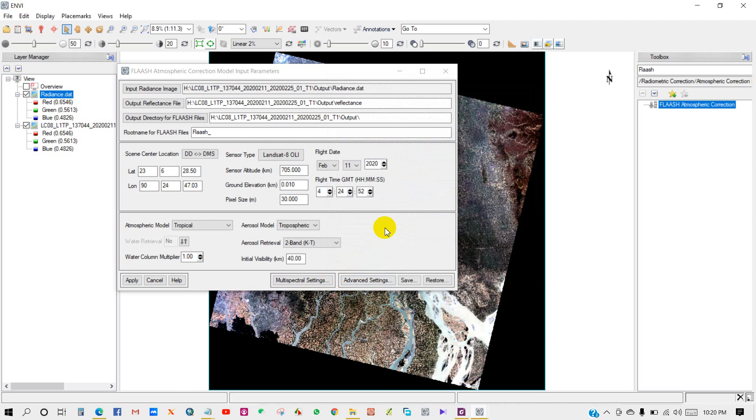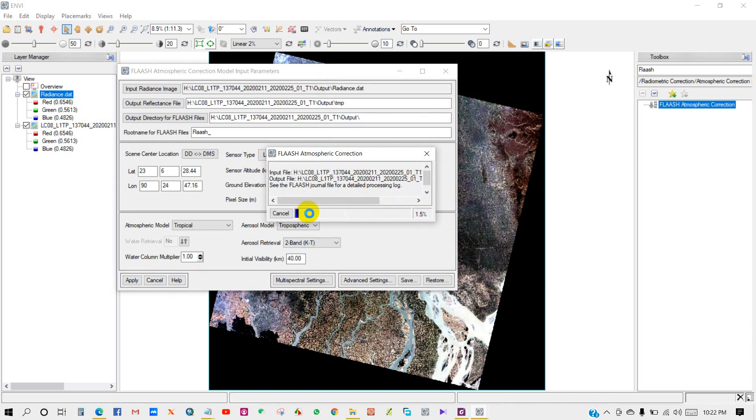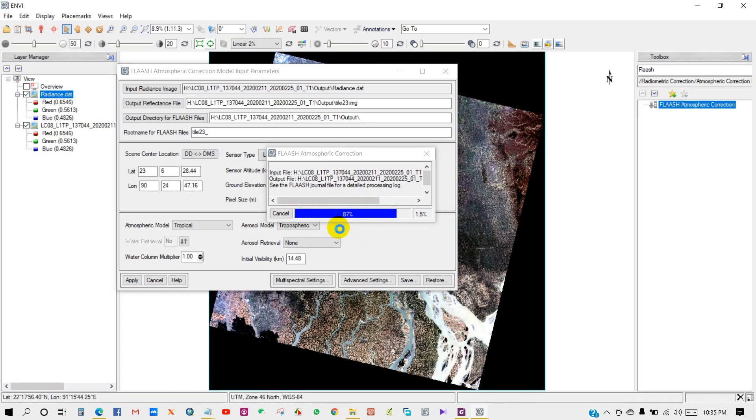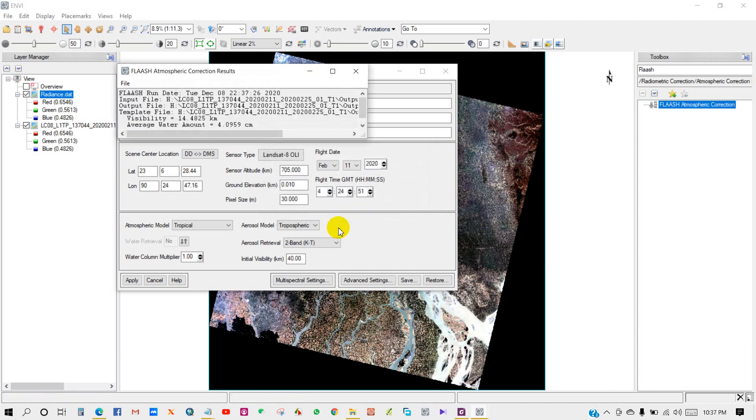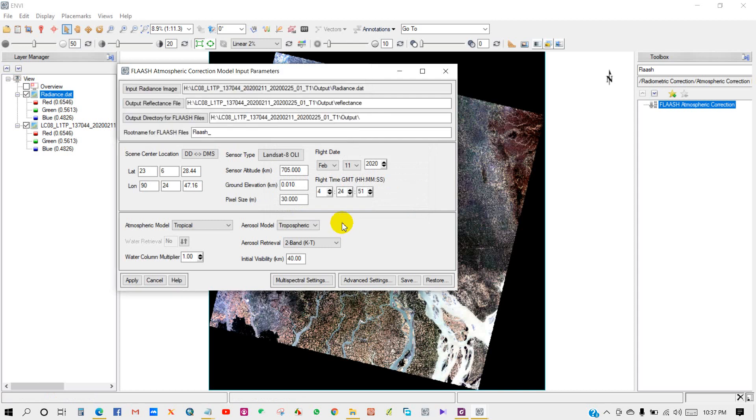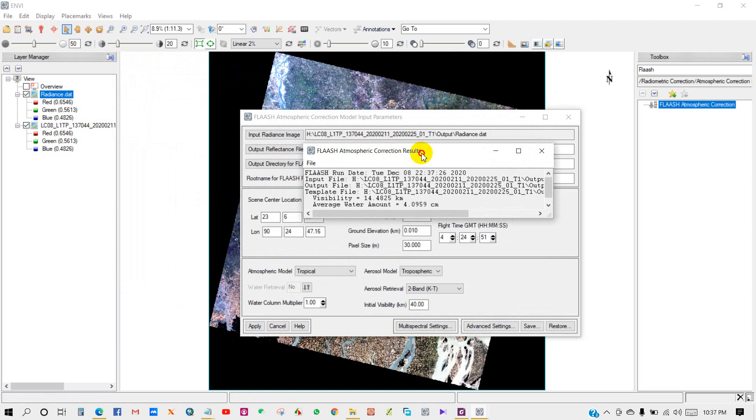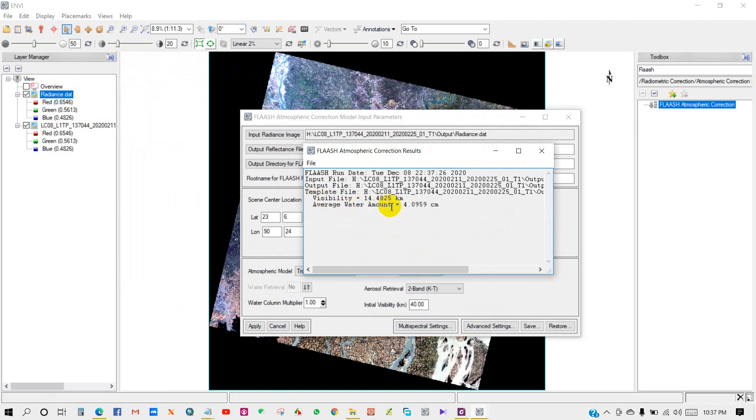I have set all the parameters here, then click Apply. FLAASH atmospheric correction is in progress. You can see FLAASH atmospheric correction results: visibility 14 kilometers and average water amount 4 centimeters per meter.